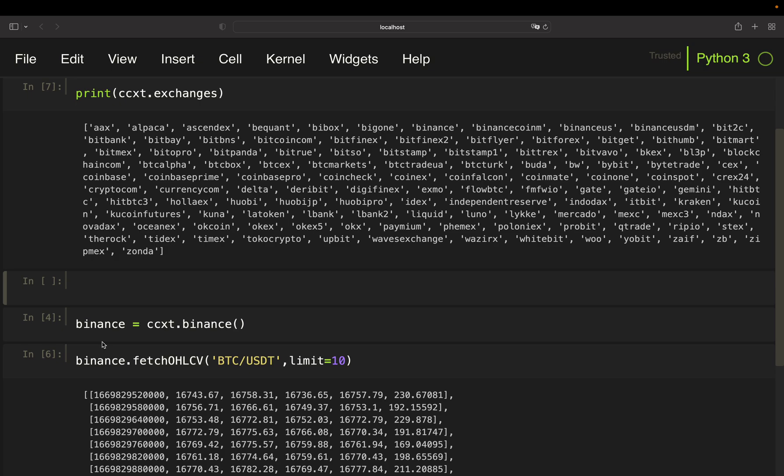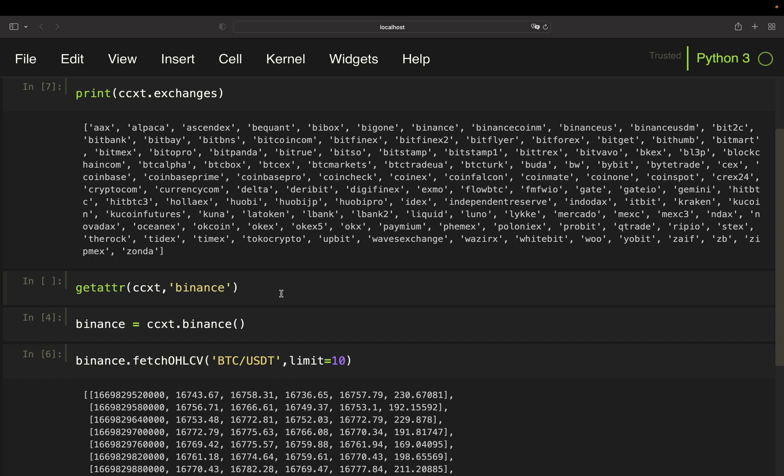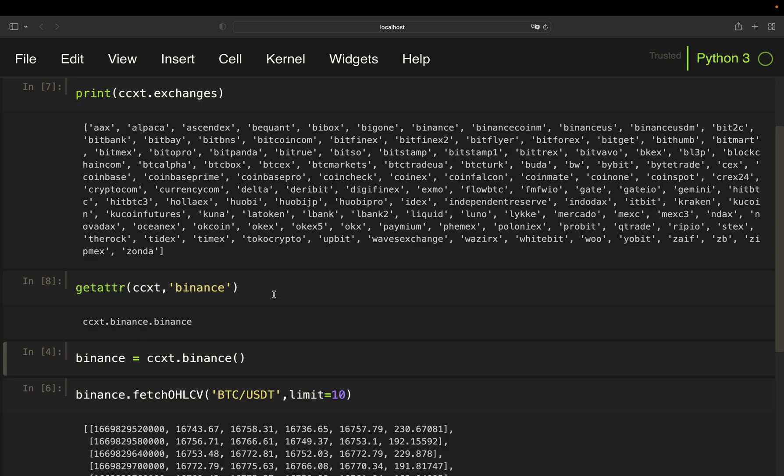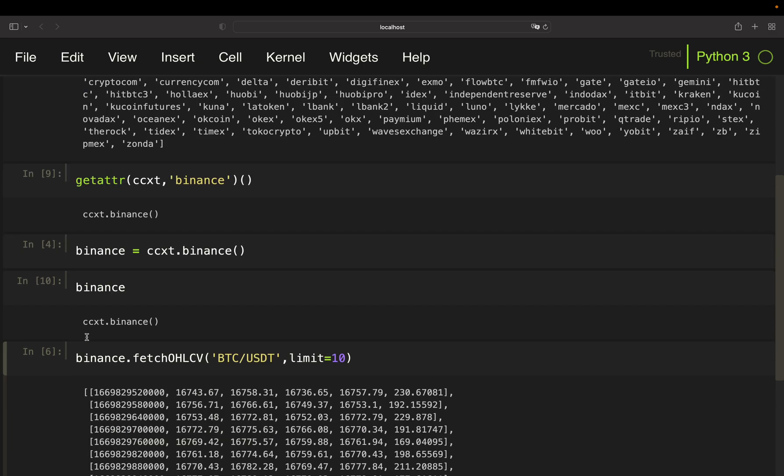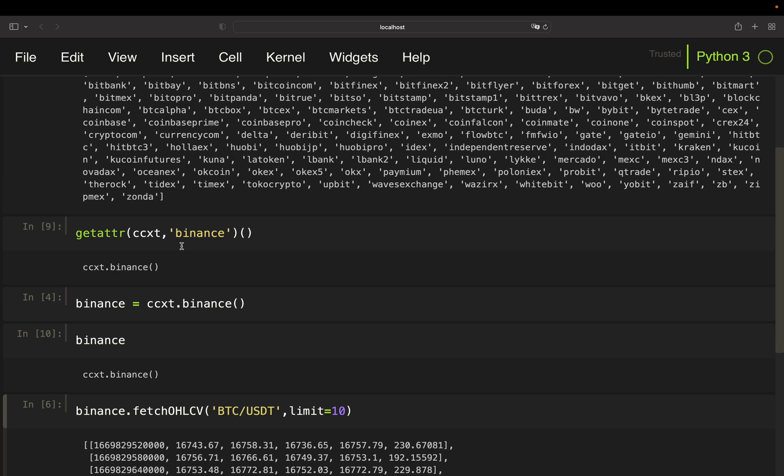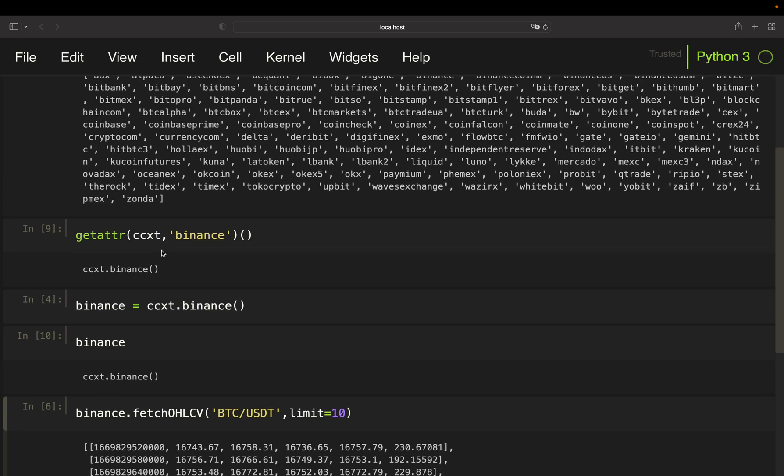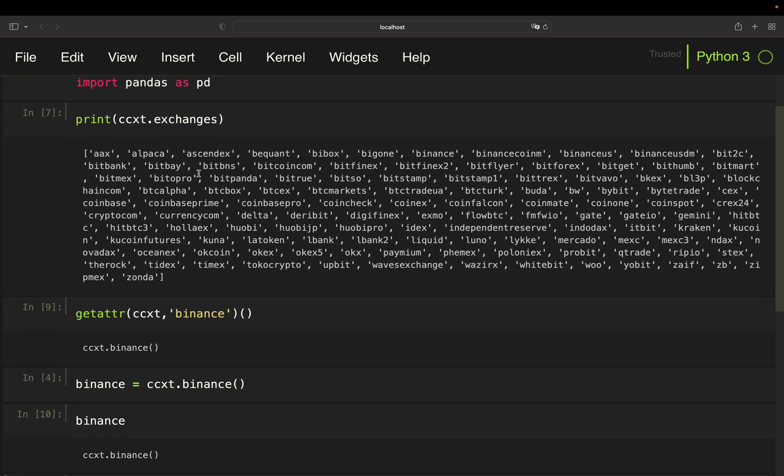So I want to instantiate providing a string. How can I do that? Python has a very helpful and convenient inbuilt function for that and that is getattr. So if I'm calling this on ccxt and provide a string, let's say an exchange like binance, you will see that I'm getting this. If I'm calling that now you see that I'm getting exactly that here. So this is the same and we can leverage that to just provide all those strings and just instantiate like this. Very useful. Definitely take a look at that when you want to instantiate using string values.